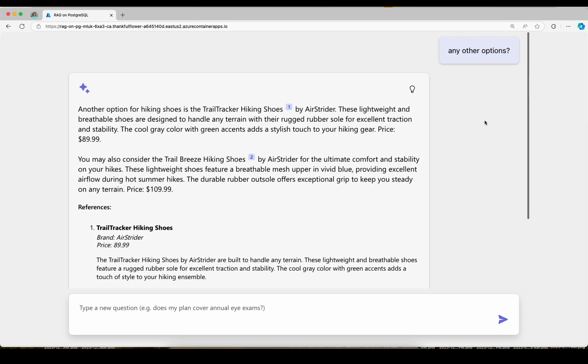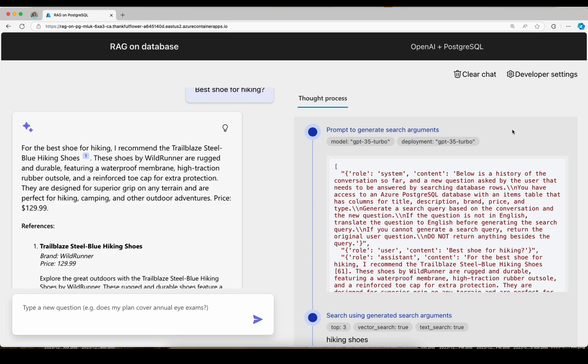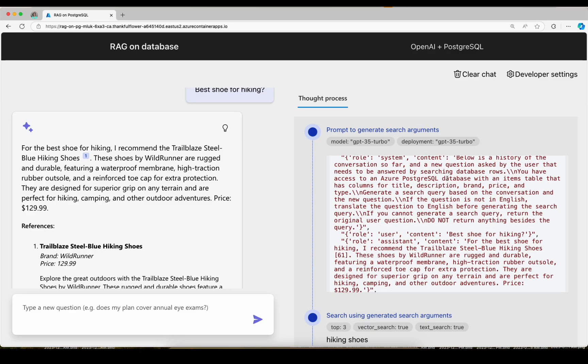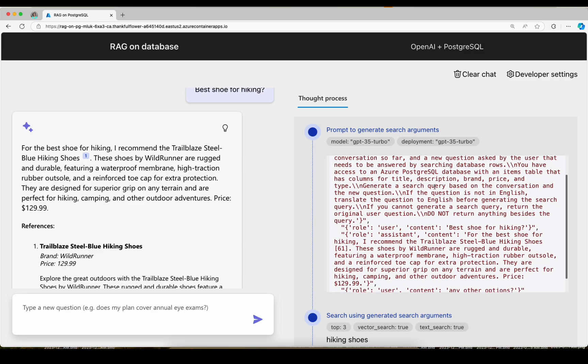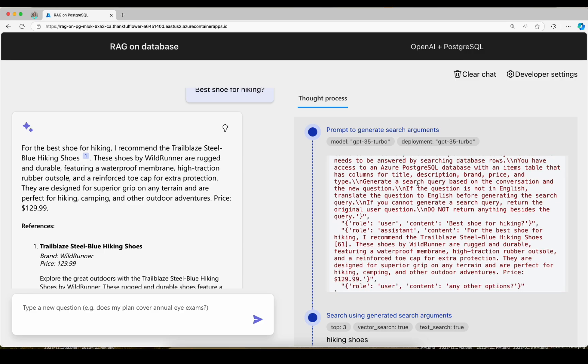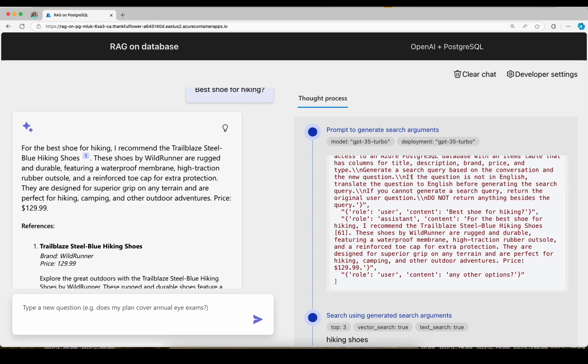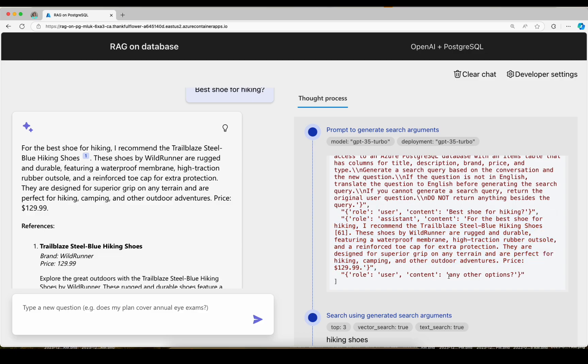So let's take a look at the thought process for this. This time the RAG flow starts off with a query rewriting step, which is a call to the LLM that has a system prompt that says here's the conversation so far. You need to turn the user's question into a good search query. So here's my previous question about hiking shoes. This is my most recent question. Any other options?